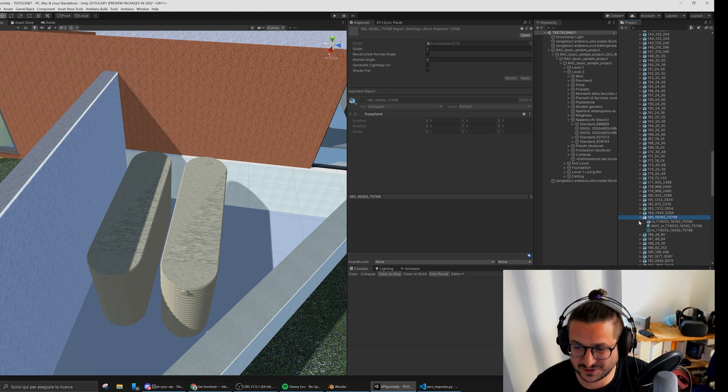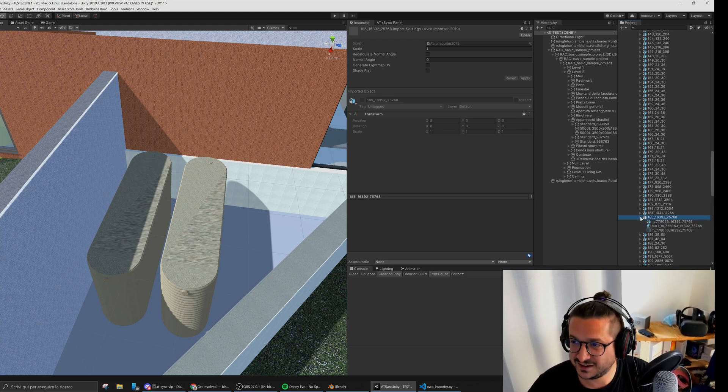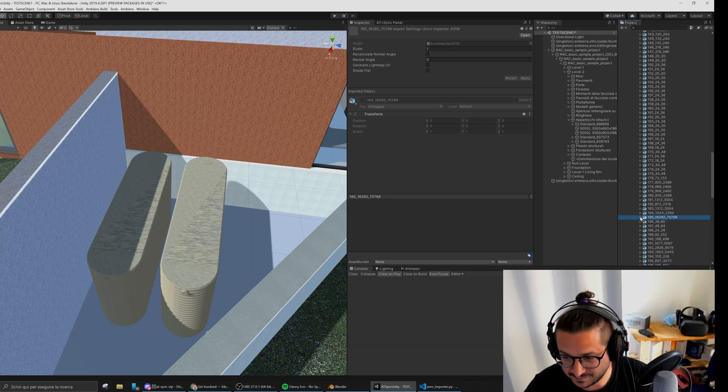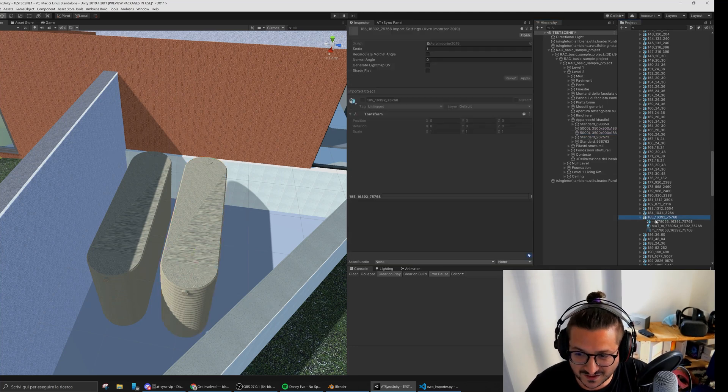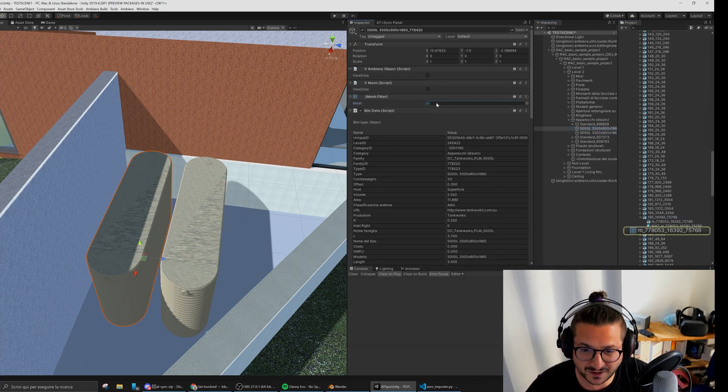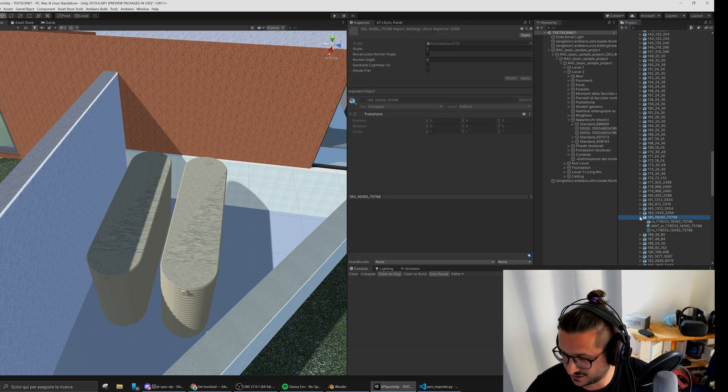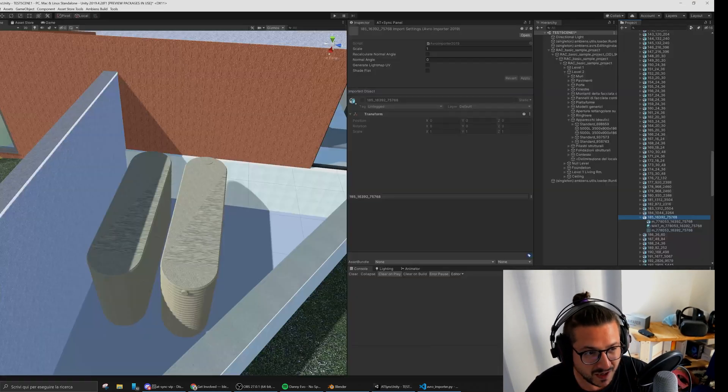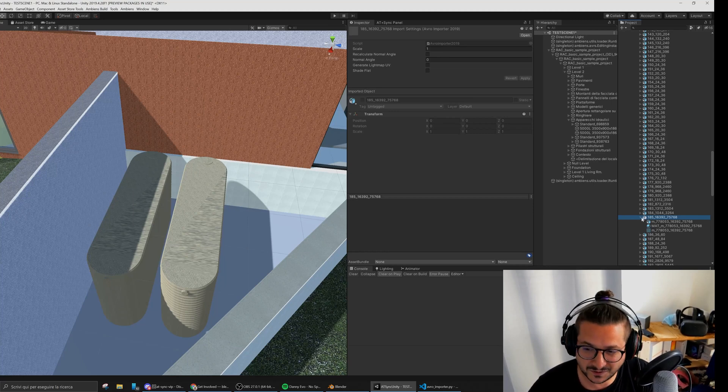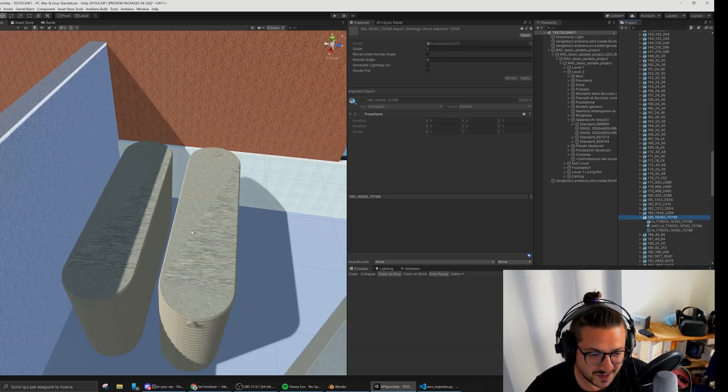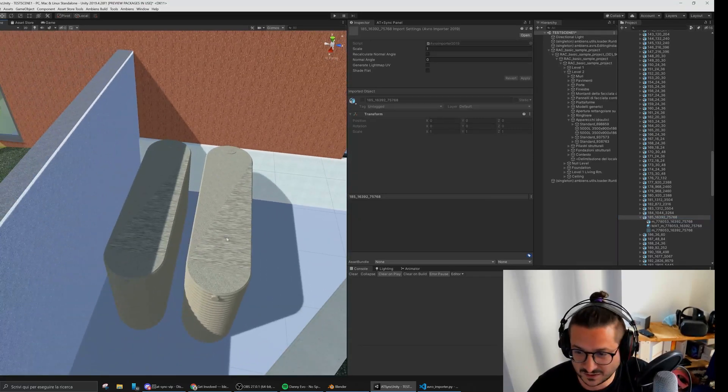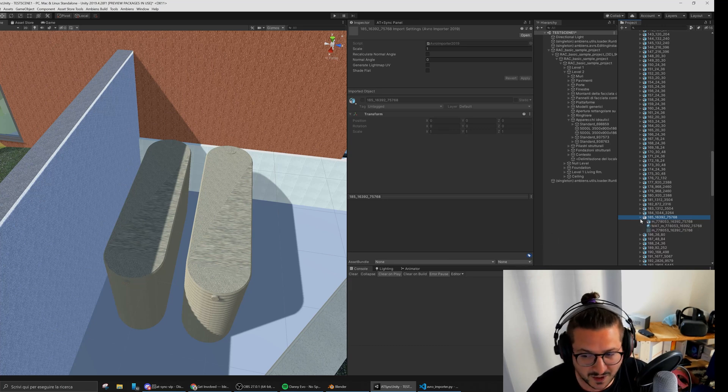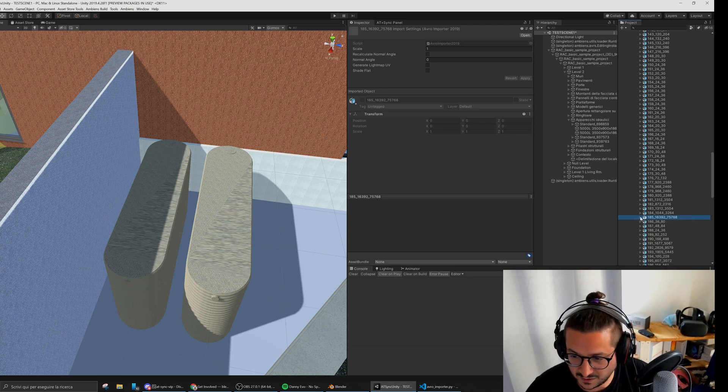With this Blender plugin you can actually select one of the meshes and import it in Blender. Then with Blender you can edit the mesh, the 3D object, and you're able to overwrite the mesh and customize the 3D object.